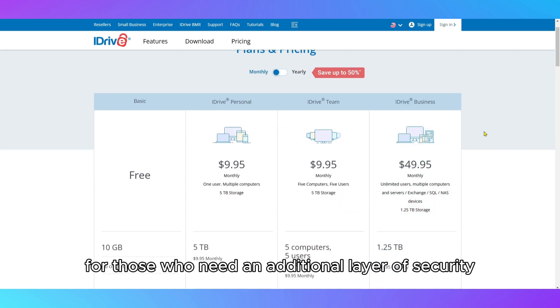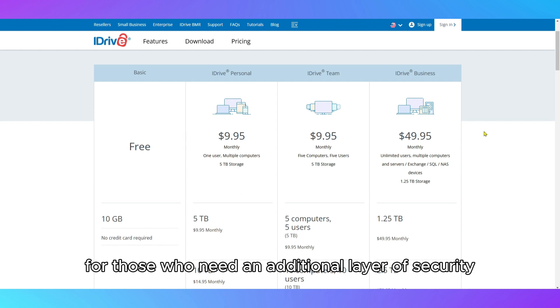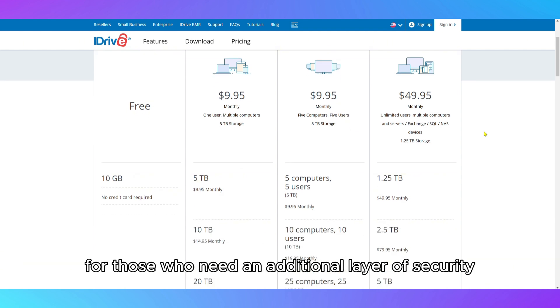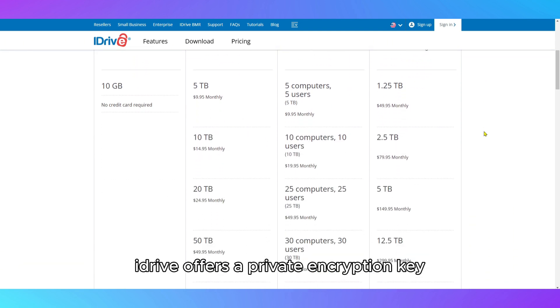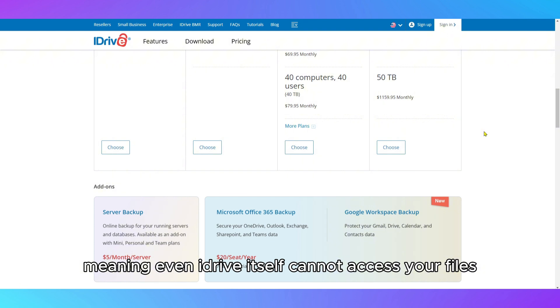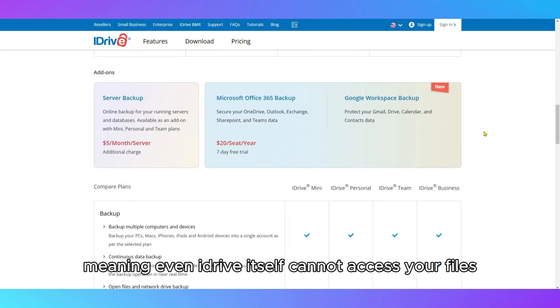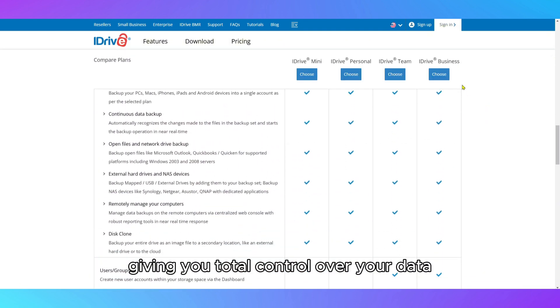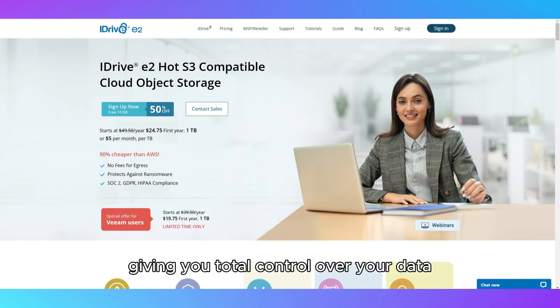For those who need an additional layer of security, iDrive offers a private encryption key, meaning even iDrive itself cannot access your files, giving you total control over your data.